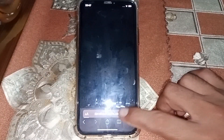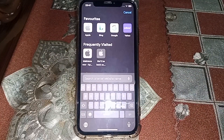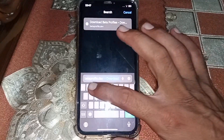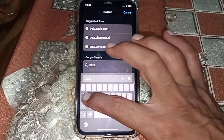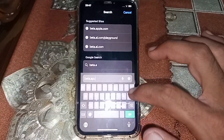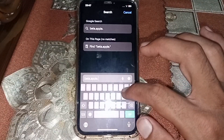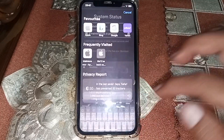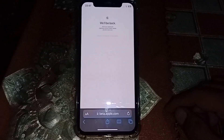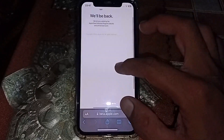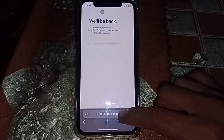If you want to download iOS 17, what you need to do is simply open Safari browser and search for beta.apple.com. As you can see, they are asking that you have to wait some hours.